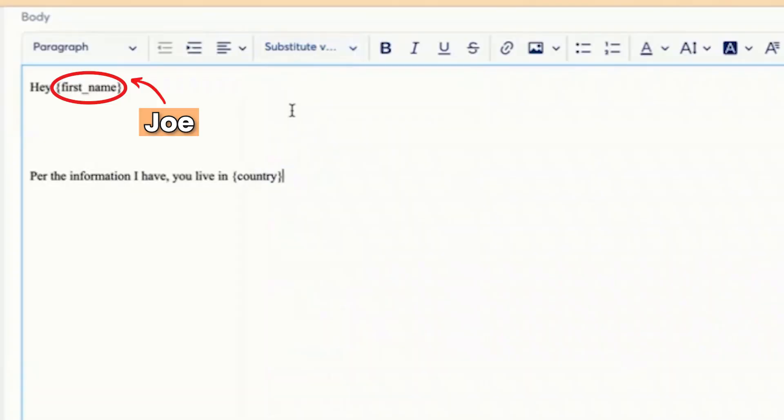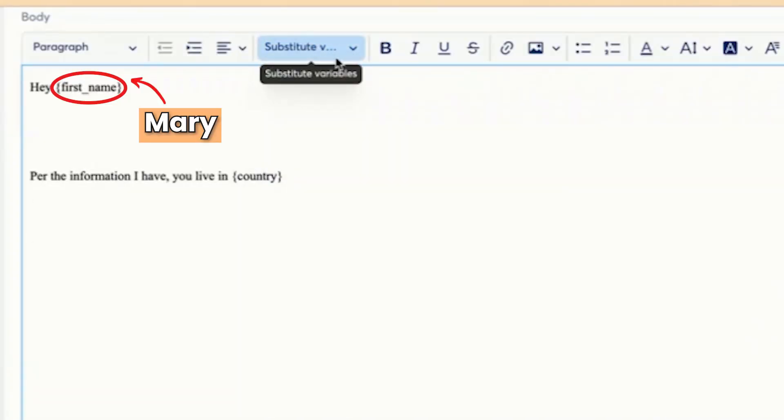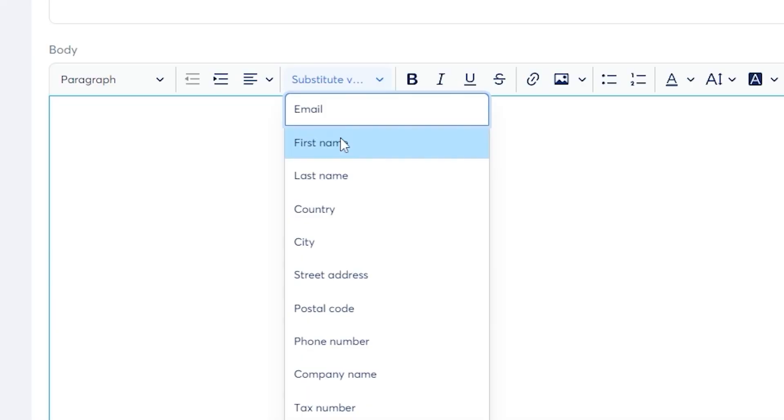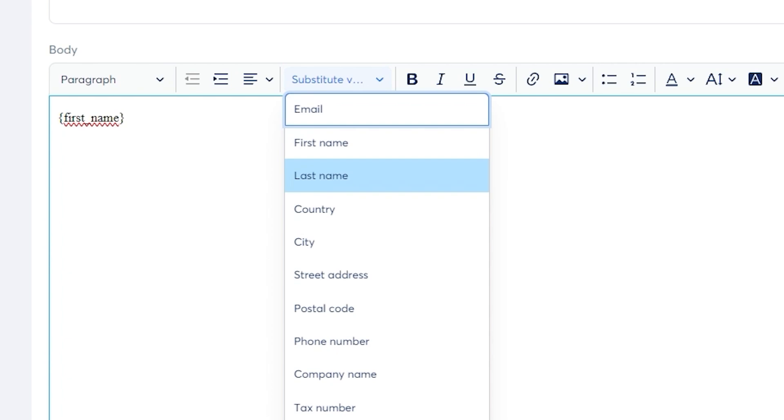It will say, hey Joe, hey Bill, hey Mary, and so on. You can choose to have just their first name or their first name and last name, and you can also customize the email with other parts of the information as well.